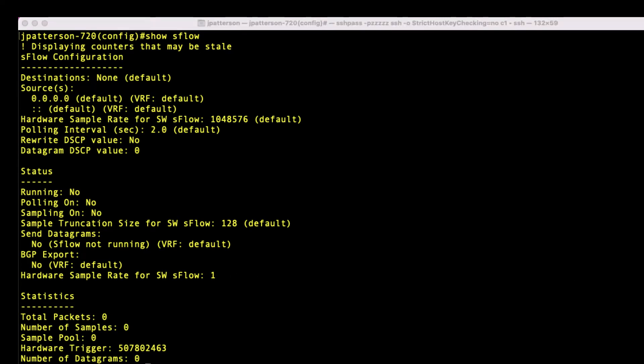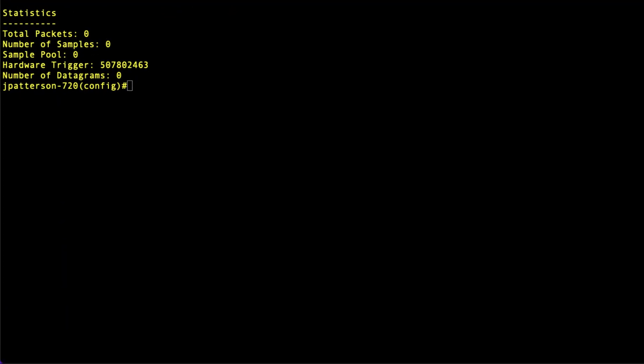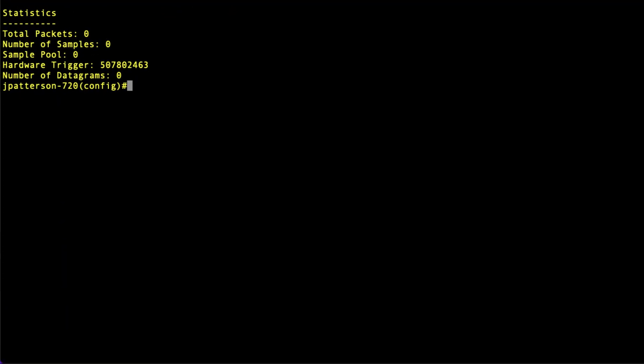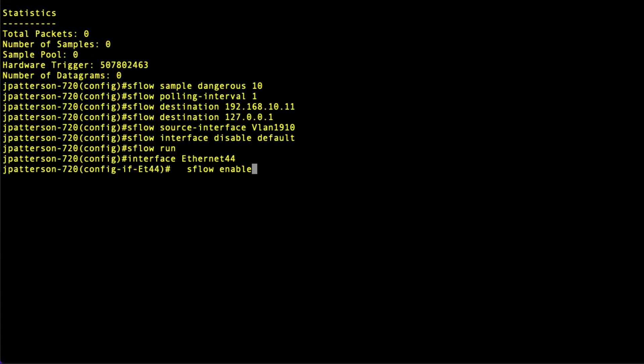I'm going to go ahead and copy and paste the entire configuration into the terminal here, then go over this line by line. SFlow sample dangerous 10. Dangerous is actually part of the syntax, but you would not do this in a production environment. Setting it to one out of every 10 packets would keep the CPU overly busy.